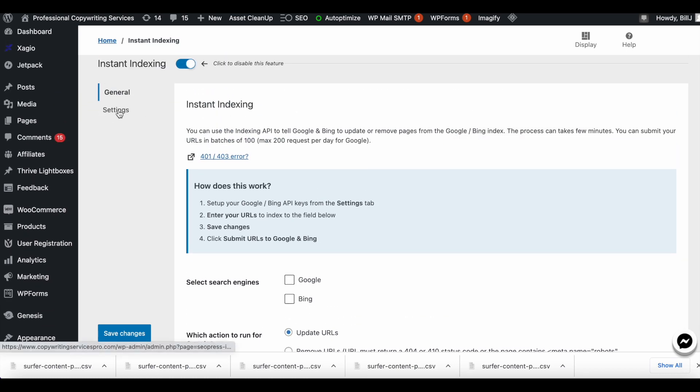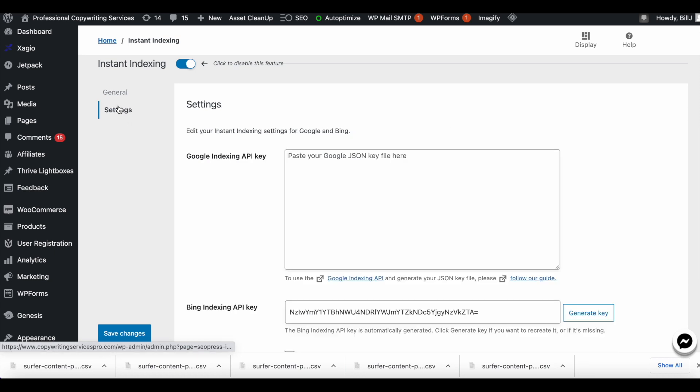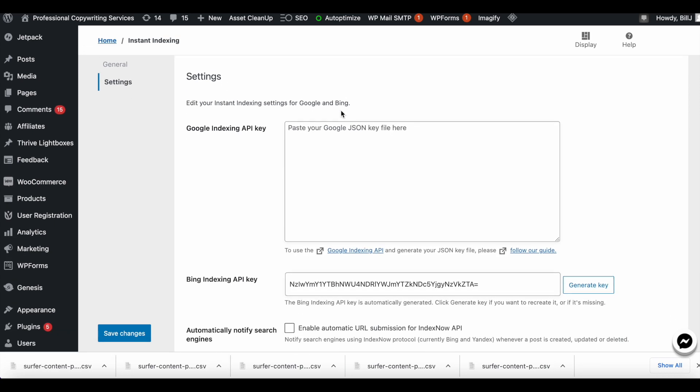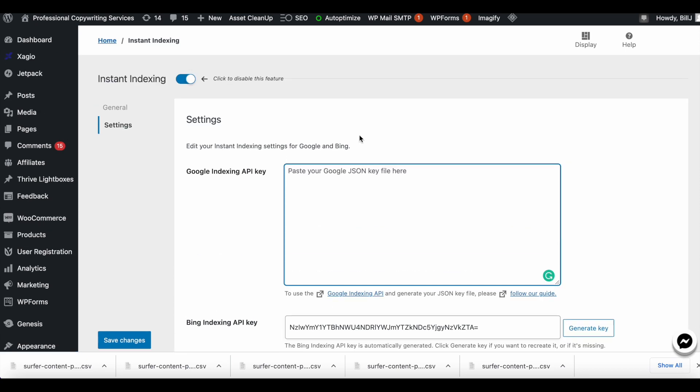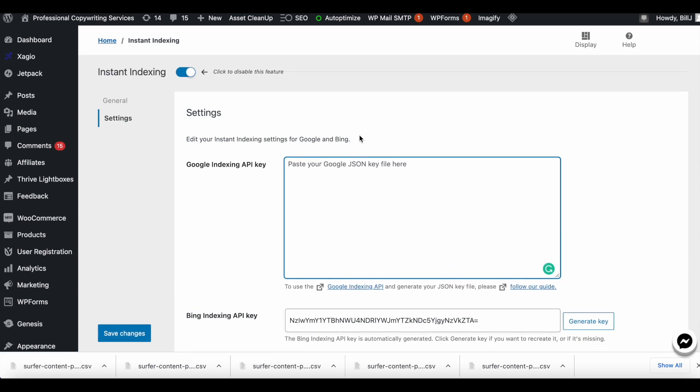This is where you paste the Google Indexing API before you can do anything else. So I will now go ahead and show you how to generate the Google Indexing API if you don't already have one generated.